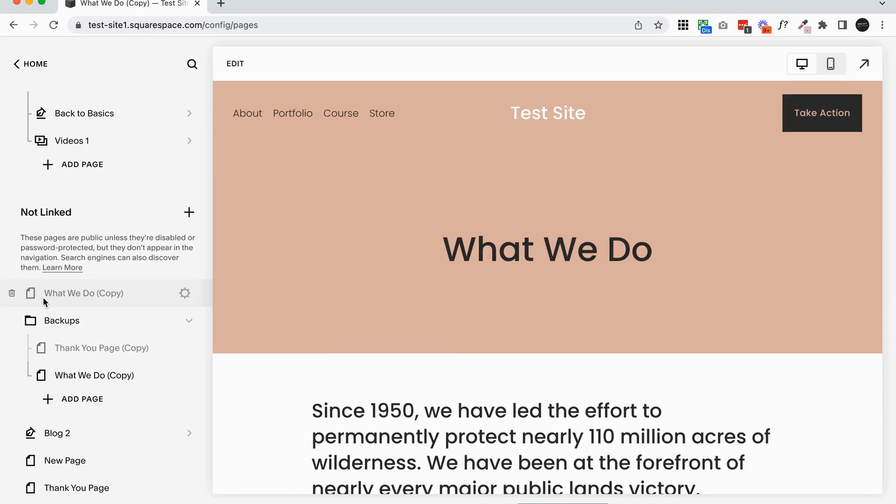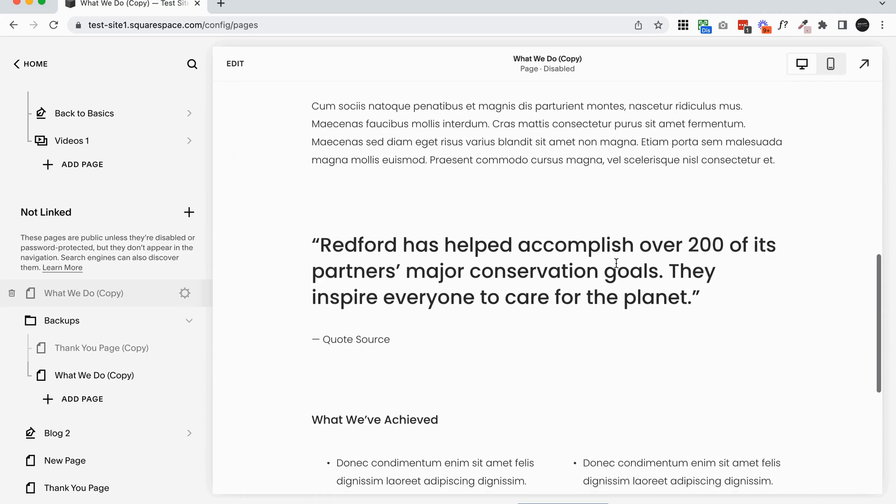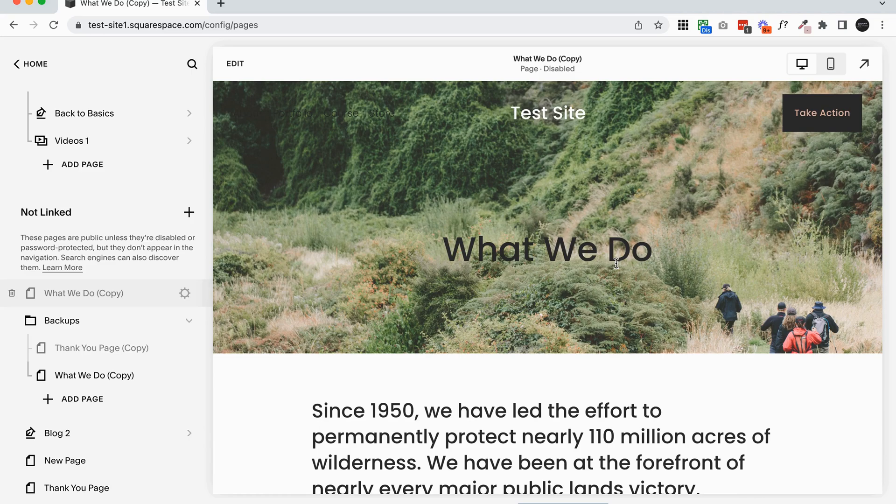And you'll see that that page is grayed out now and that means it's disabled. So you can still edit it and play around with it on the back end, which is great, but people won't be able to accidentally stumble across it. So if you are backing up pages to edit the design, then I highly recommend disabling them.